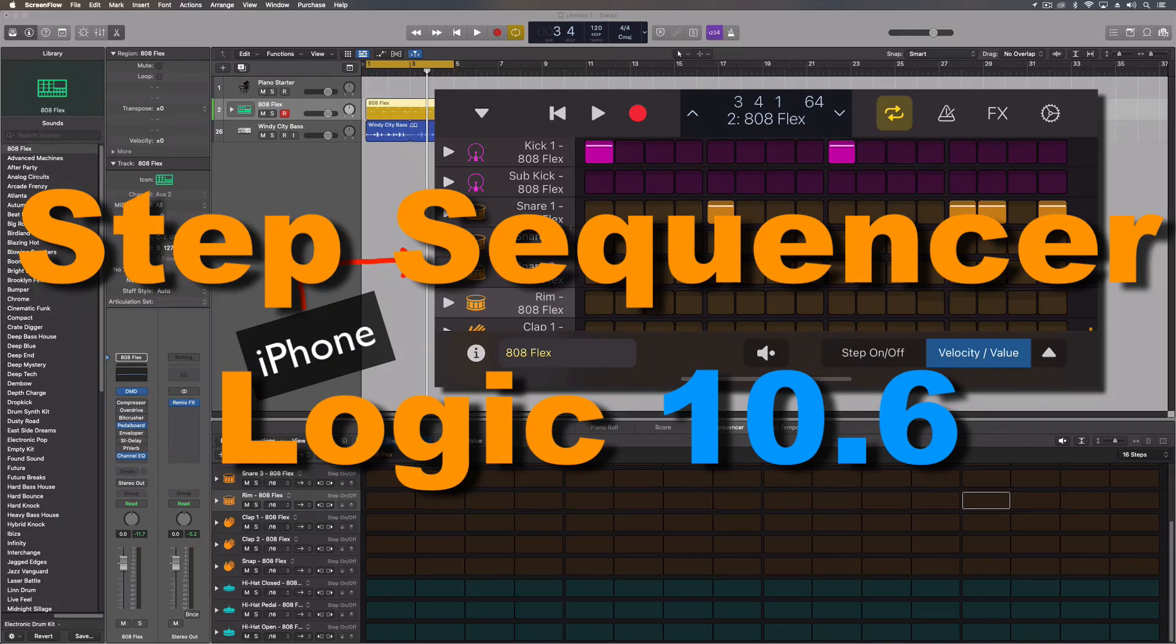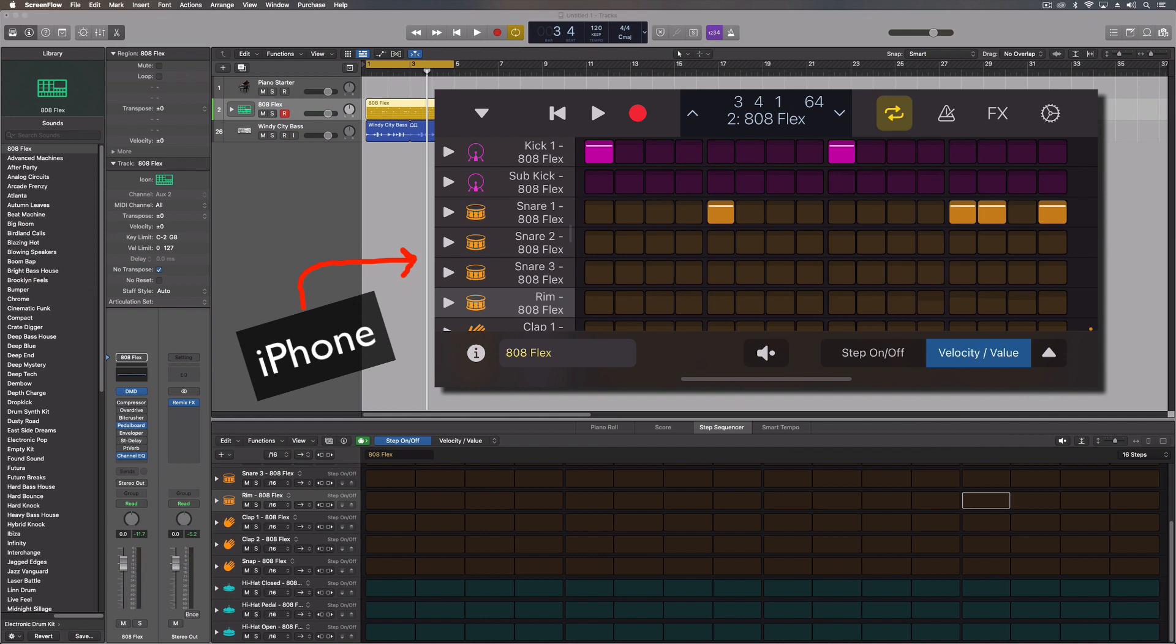Hey everybody, we're going to do a quick follow-up with the new 10.6 version of Logic. Really the biggest update was the addition of the step sequencer into the mobile app. So either for the iPad or iPhone, I'm going to look at the iPhone one today.